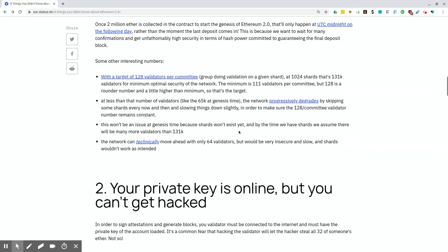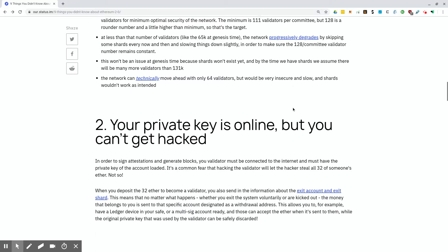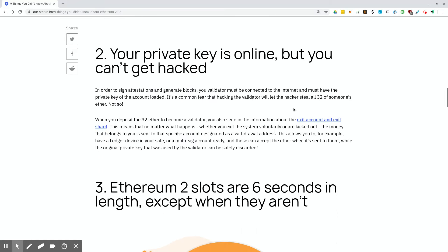At less than that number of validators, the network progressively degrades by skipping some shards every now and then and slowing things down slightly in order to make sure the 128 committee validator number remains constant. It sounds like it'll always group them into 128 validators per committee to make sure even if it has to slow down and remove shards. I think it would actually have to pull validators off one shard and into others if it needs to. Let's move on to the next one.